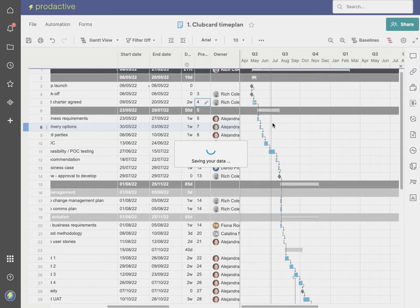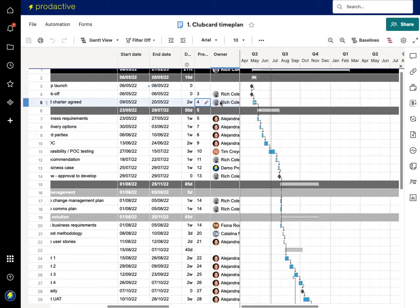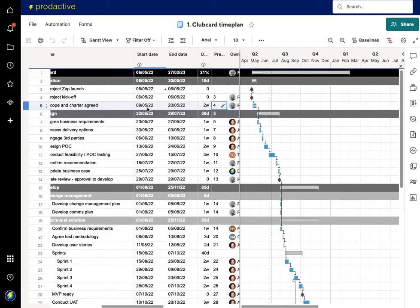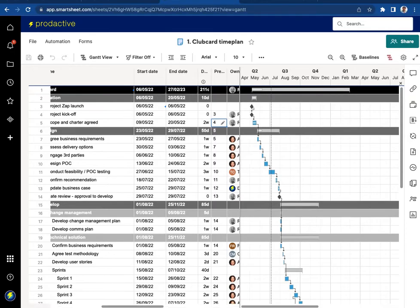So I'm going to refresh this bit and the timings have changed accordingly. So you can see now that the Clubcard won't start now until the 9th of May 2022.